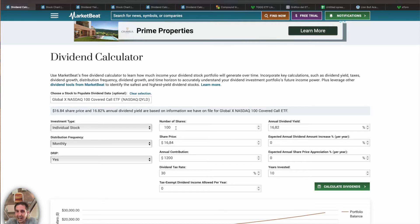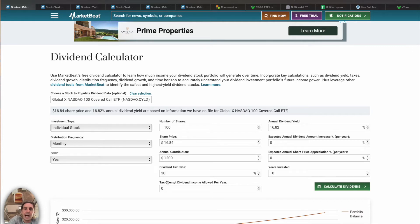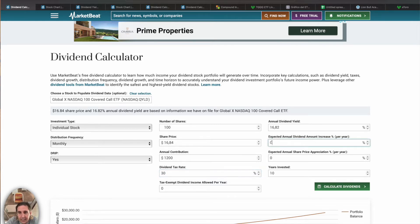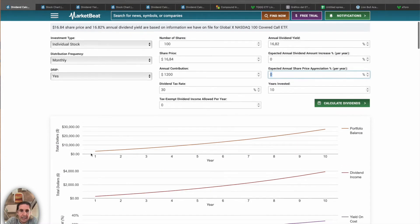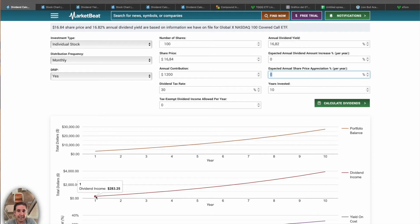This ETF gives us a 16.82% dividend yield at the moment. It's an instrument that doesn't grow too much but also doesn't fall too much — not counting what's happening right now with the war, which I think will correct soon. Every year we'll also add $1,200, contributed monthly. I've set a dividend tax rate of 30%, and I don't expect the dividend yield or stock value to increase — I put those at zero.